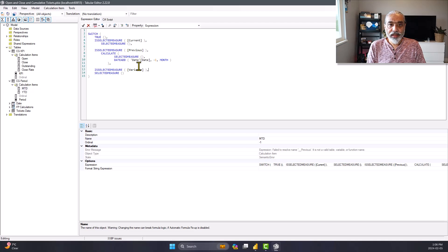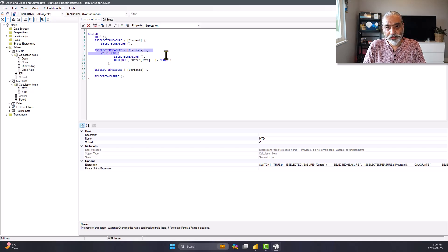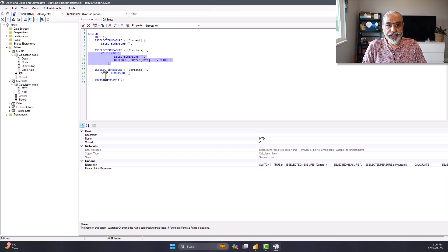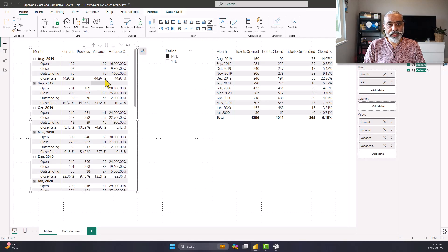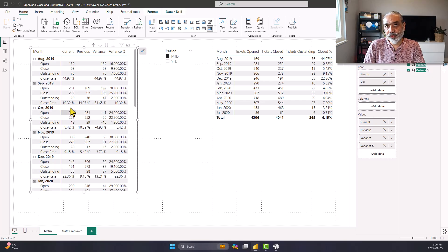What we can do is: variance equals selected measure minus previous measure. We can take the selected measure minus whatever the previous measure calculation is, and that should give us the delta between the current and the previous. Let's apply these changes and look at the variance column now — we have 112, which is 281 minus 169. Similarly, in October we had open tickets at 240 and previous is 281 and the delta is minus 41.